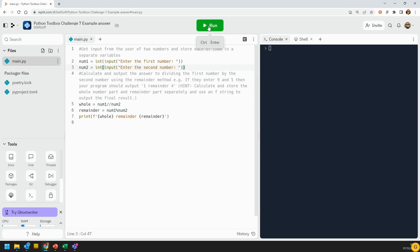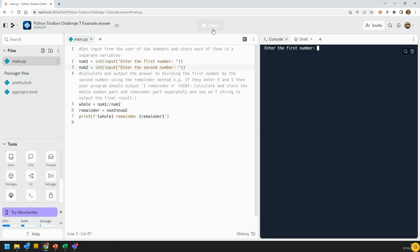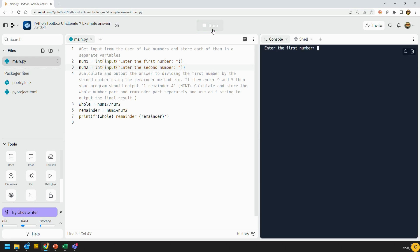So if we have a quick little look at the example here, I'll run it. I'll put in nine and five, and you can see it says one remainder four. I'll just run it again with some different numbers so you can see that it definitely works. So we'll go seven and three, and you can see it says two remainder one. So that one actually works.